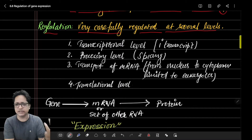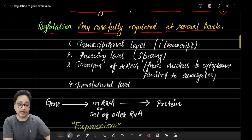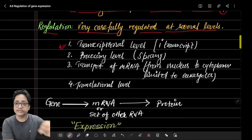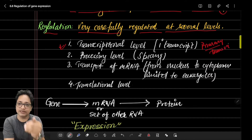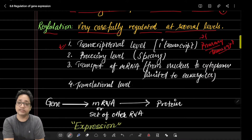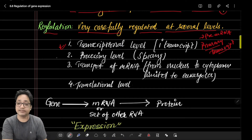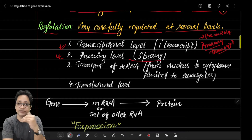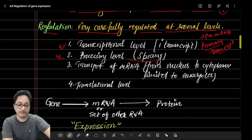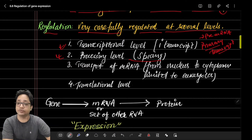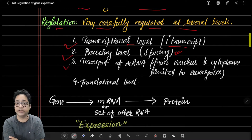Gene regulation is very carefully controlled at several levels. There are four basic levels depending upon the type of cells. First, at the transcriptional level — whether the mRNA will be synthesized or not, i.e., initiation of RNA synthesis. Second, at the processing level — splicing, which involves removal of introns and retention of exons, the sequences responsible for protein synthesis.